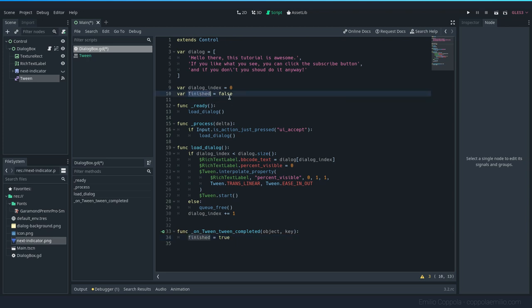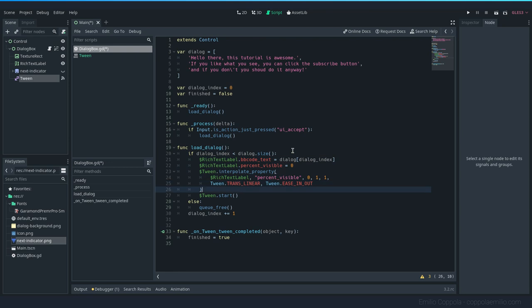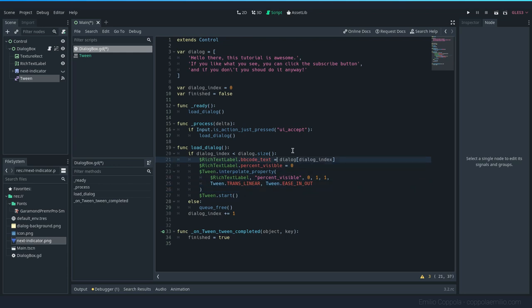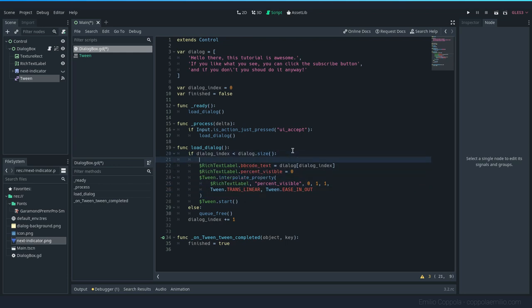So that the sentence already finished. Remember, this is the variable we were going to use. And every time we set a text, since we are going to be doing the tween start and everything, we want to set it to false because we are not finishing, we are starting. So finished false.